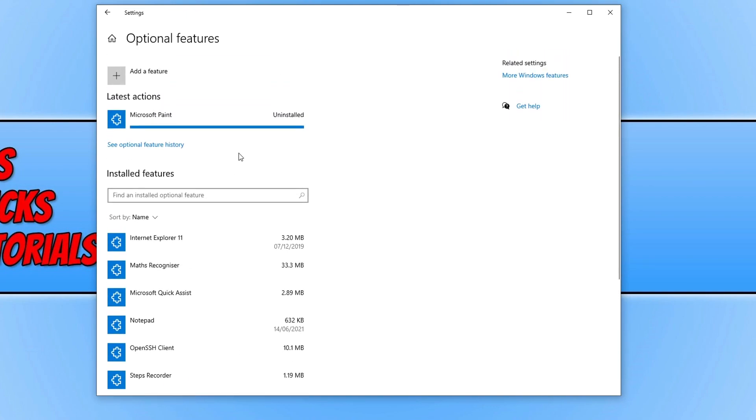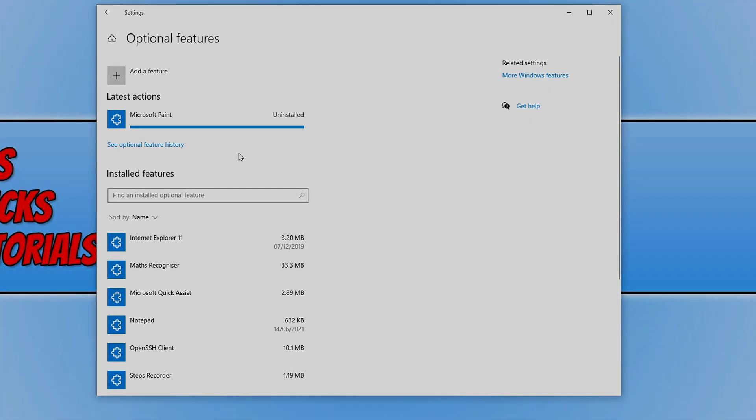That is it for this quick and easy video on how to uninstall Paint from your PC. I hope this tutorial did help. If it did, hit that like button below and subscribe for more Computer Sluggish Tutorials.